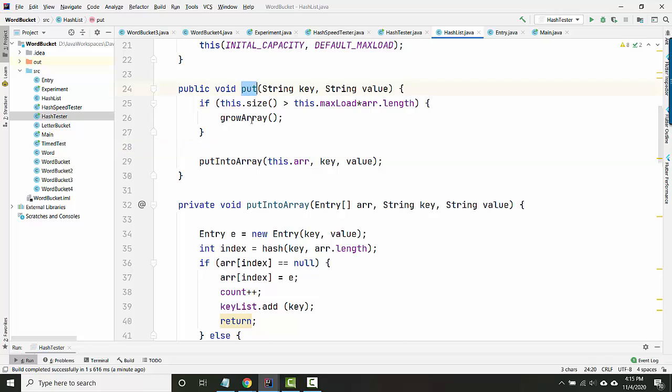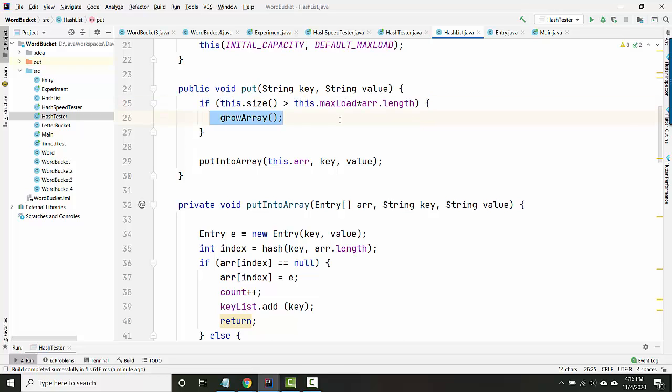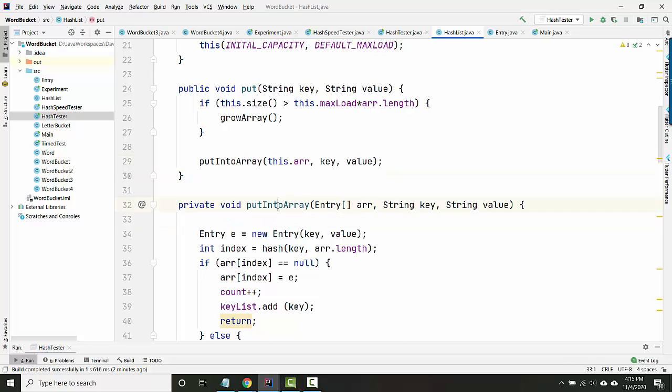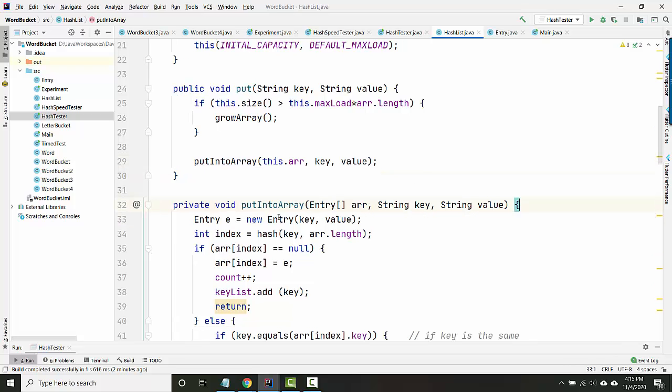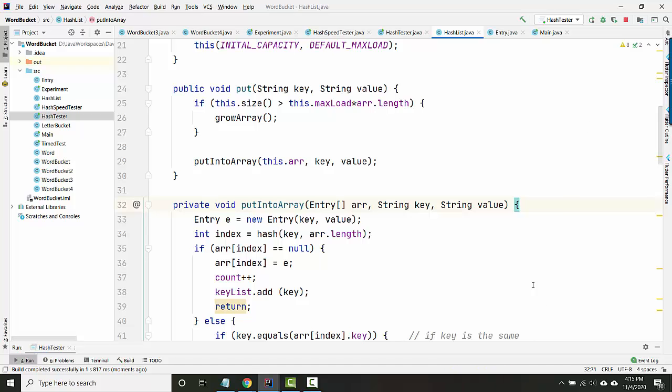So when someone runs put, initially we try and decide, does the array need to grow before we put anything into it? And if it does, we grow it. And then we actually put the thing into the array. And so now put into array just puts something into the array. It doesn't actually try and grow it at all. So I think that should probably fix the problem, or at least fix that problem.